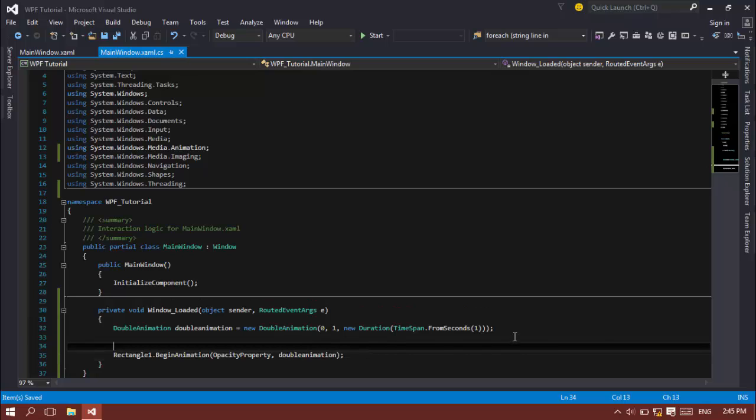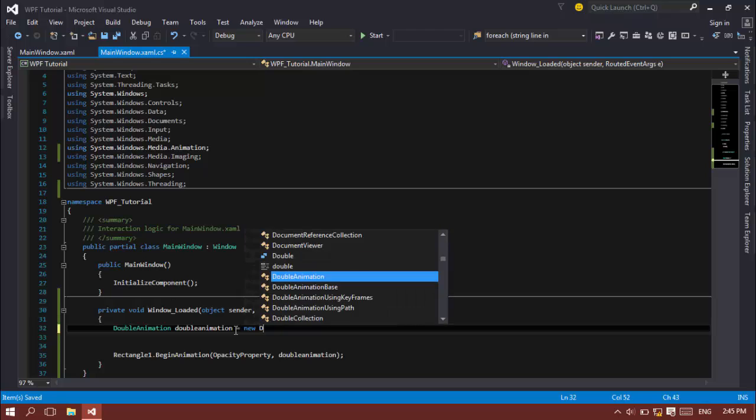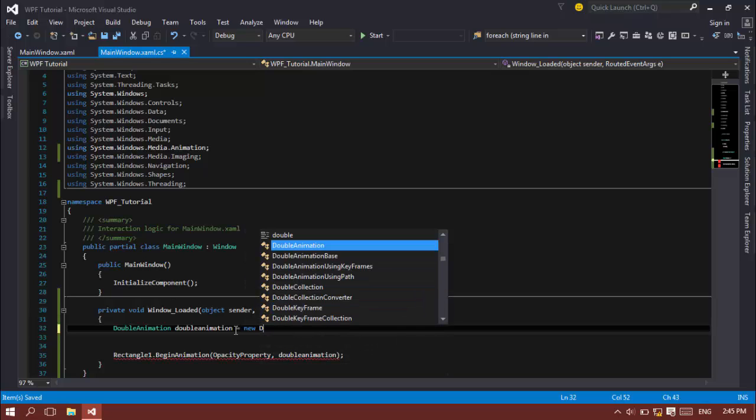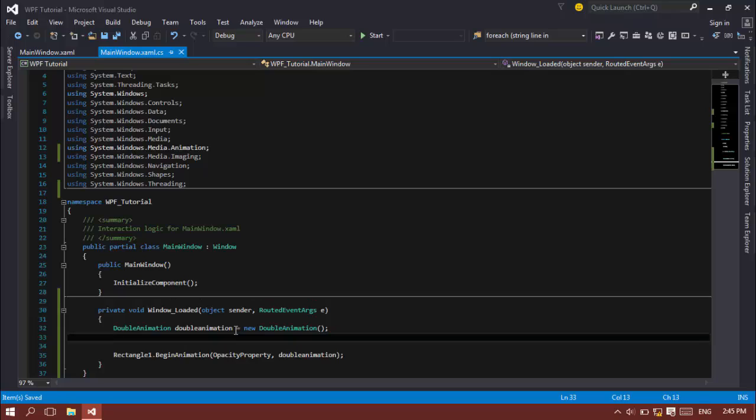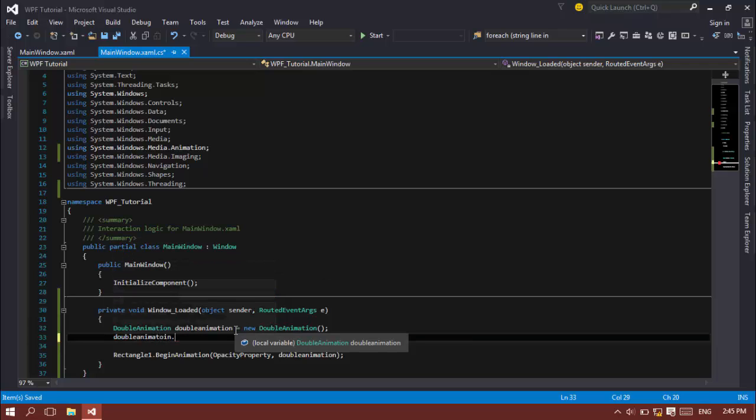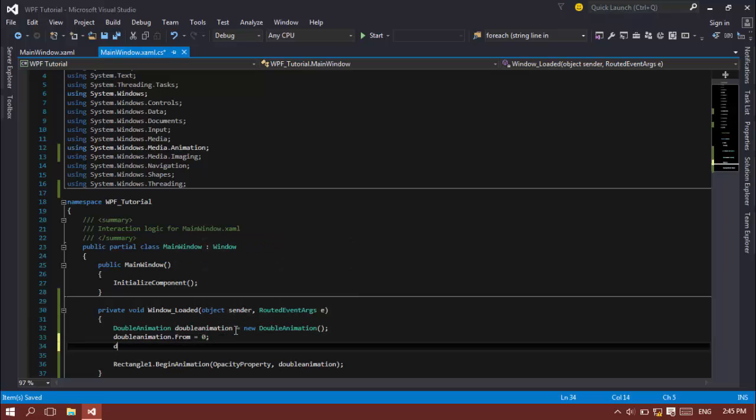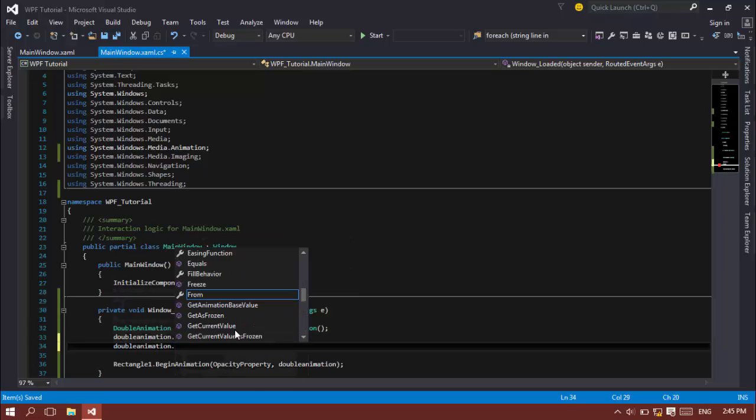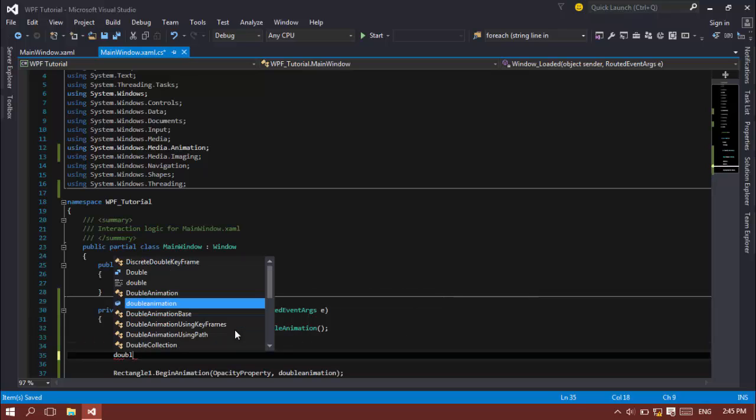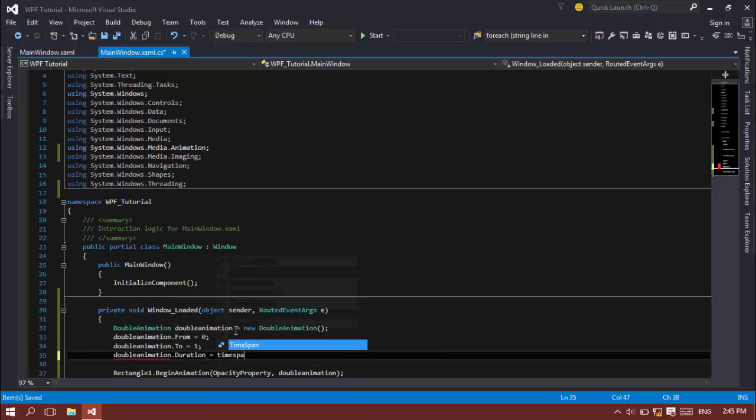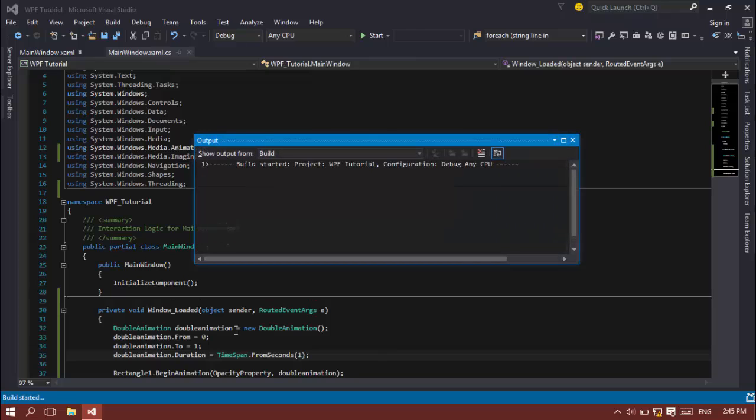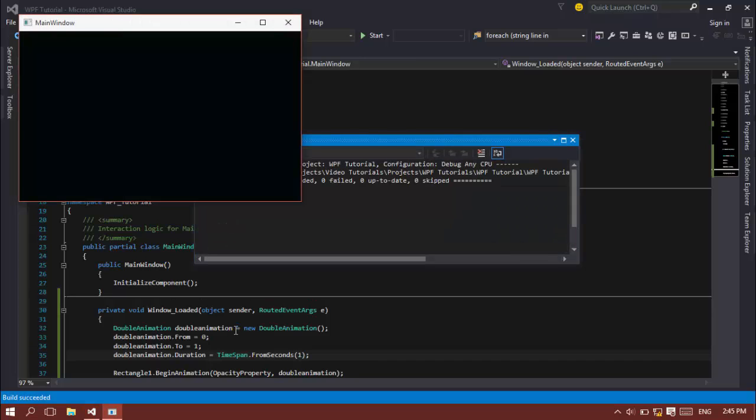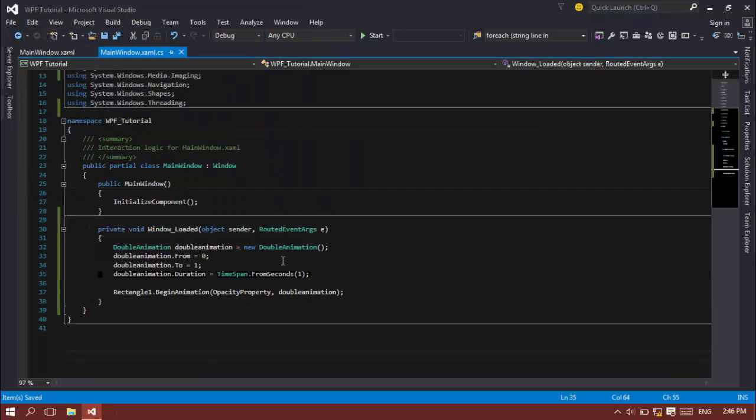Now I'm just going to show you how to actually instantiate your double animation using not the constructor. Double animation dot from is equal to zero, and double animation dot to is equal to one. Double animation dot duration is equal to time span dot from seconds is one. If I build this and run this, it's basically the same as previous one. That's opacity animation.